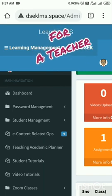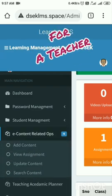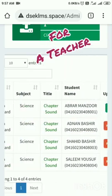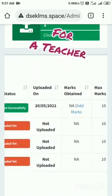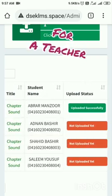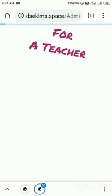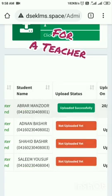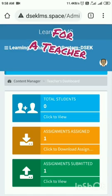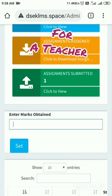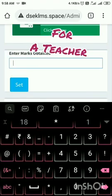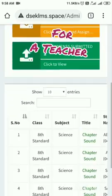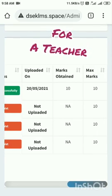I will tap on Content Related OPS, then View Assignment. In the View Assignment category, this candidate Avrar Manzoor has submitted the assignment. I will tap on Upload Assignment — yes, it's here. Now I can assign marks to the student. I tap Add Marks, enter the marks. He has completed it successfully and correctly, so I will keep marks as 10 and set it.